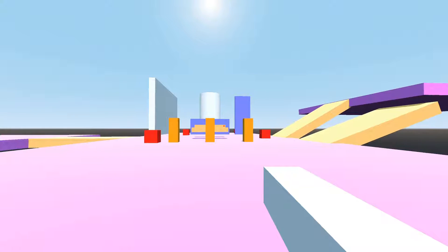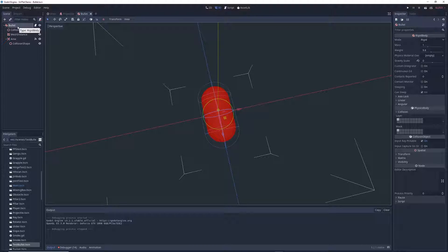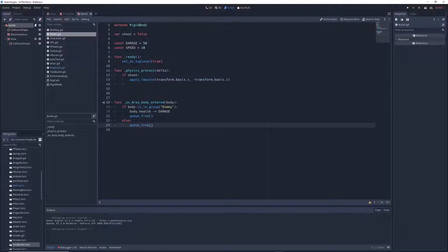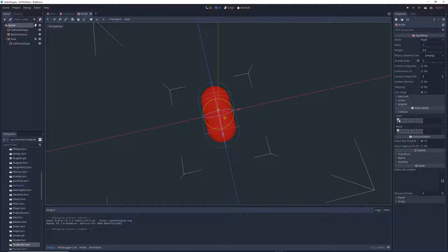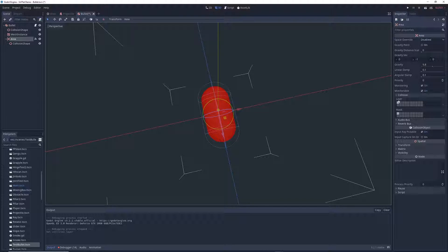If you run the game and press fire you'll see that nothing happens. To fix this go into the bullet scene and look at collision layers and masks on the right. The reason nothing appears is because the bullet object is inside the area we created, and the script says if an object enters the area it deletes the bullet — so the bullet deletes itself immediately upon spawning. To stop this, click on bullet and uncheck the highlighted layer box, and do the same for the area's layer. This makes the bullet and the area invisible to each other so the bullet doesn't trigger its own deletion.